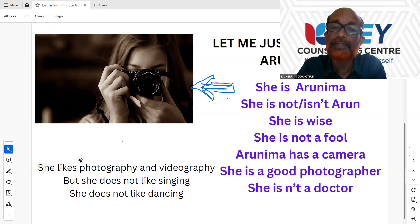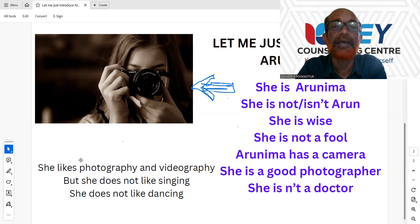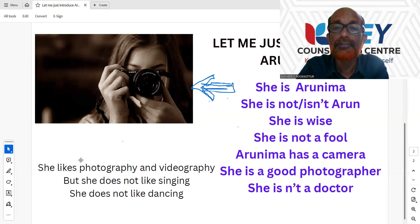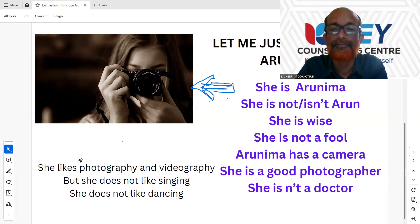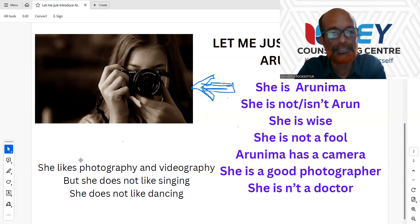Arunima has a camera. She doesn't have a camera. She is a good photographer. She is not a doctor.